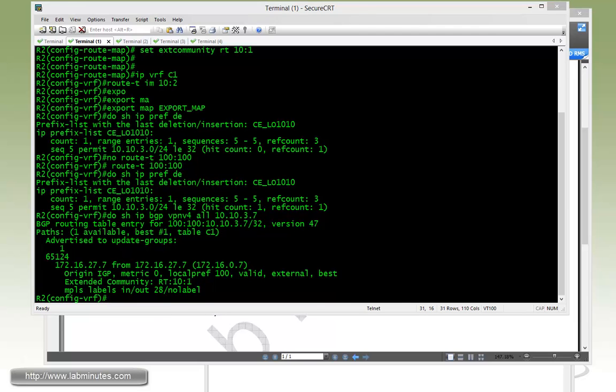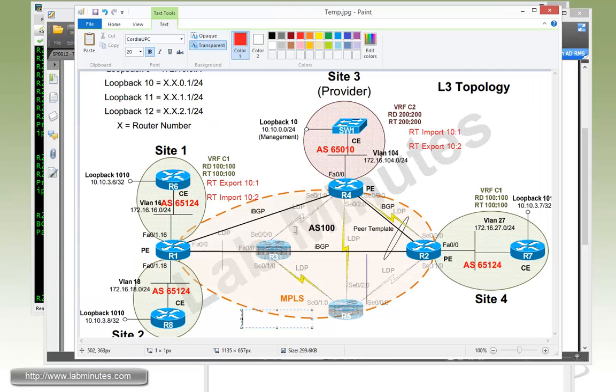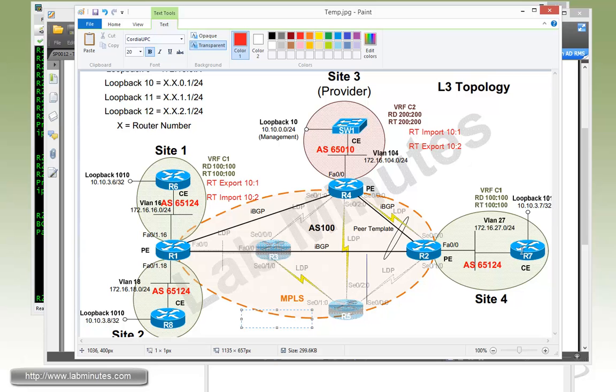So now we have configured R1 and R2 to advertise the loopback 10.10 with the tag of 10 colon 1, which is going to be imported by the router R4. So now, let's go ahead and complete the configuration on R4.